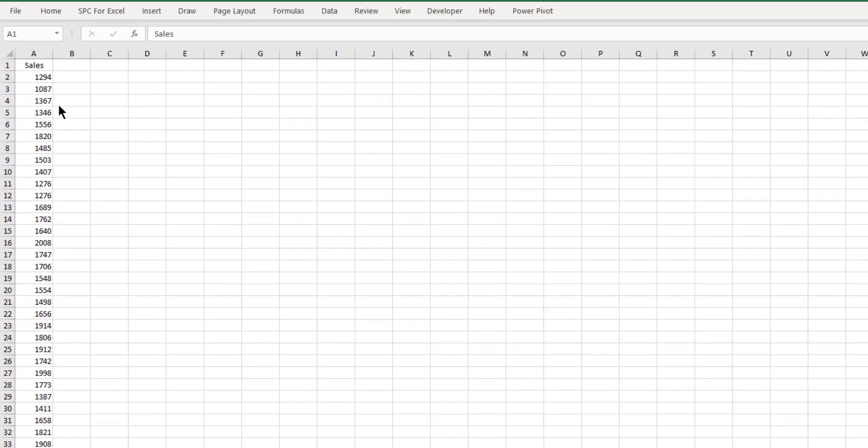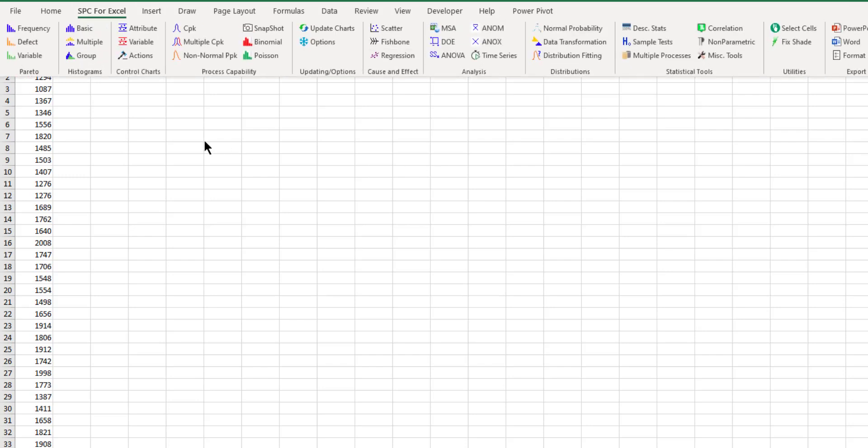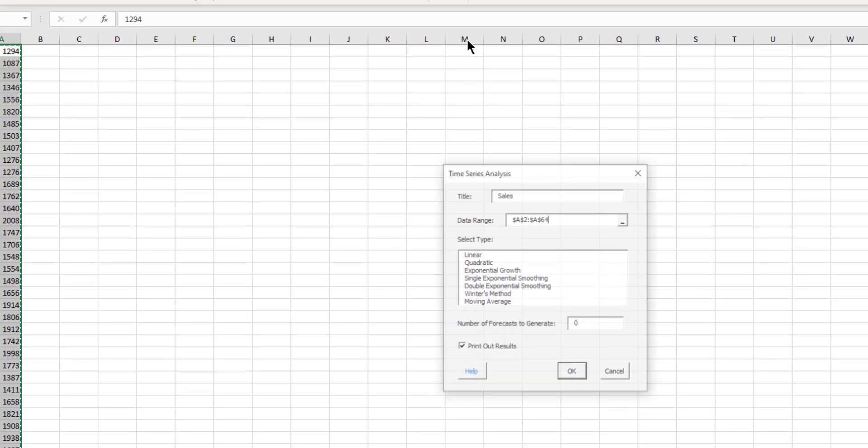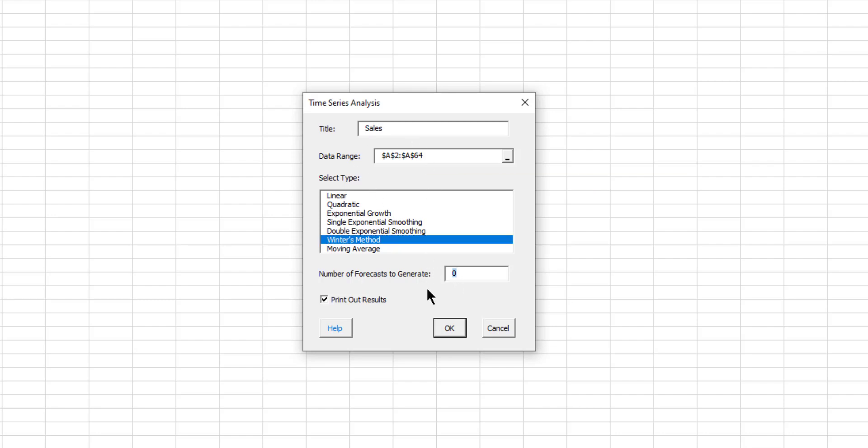The software also has a component to time series analysis component to look at it when you have a level trend plus a seasonal effect. And it's called the Winter's method. And the process is the same. You enter your data. Here we have some sales data in our Excel spreadsheet. And we want to fit the time series analysis to it and predict what's going to happen in the future. So we come up here with our SPC ribbon or Excel ribbon. Come across to analysis and time series. And this time we're going to select Winter's method. Again, you have the title up here and the data range automatically selected. OK, we're going to select four for a number of forecasts to generate. And we're going to take the option to print out results.